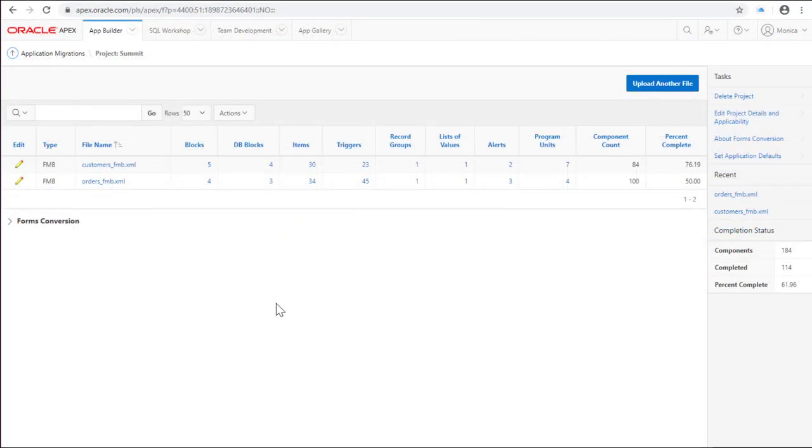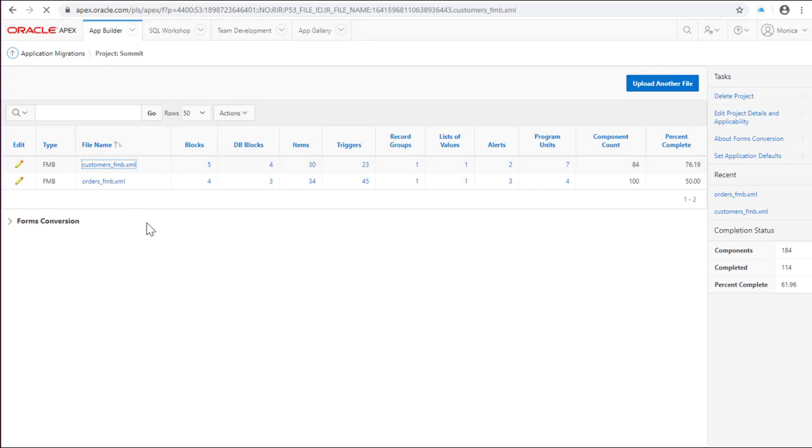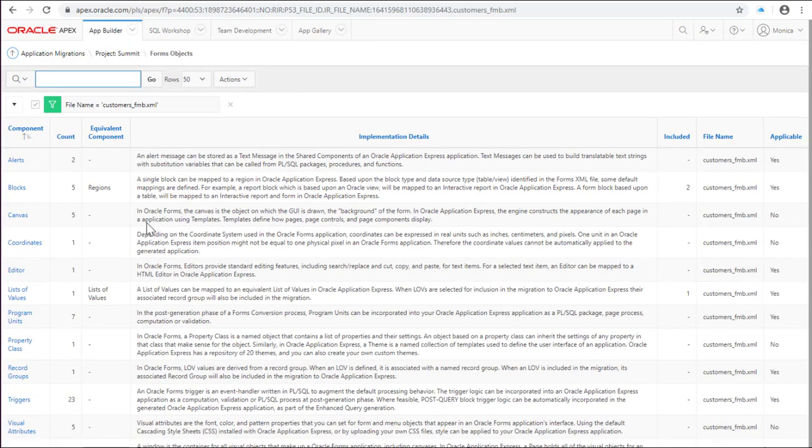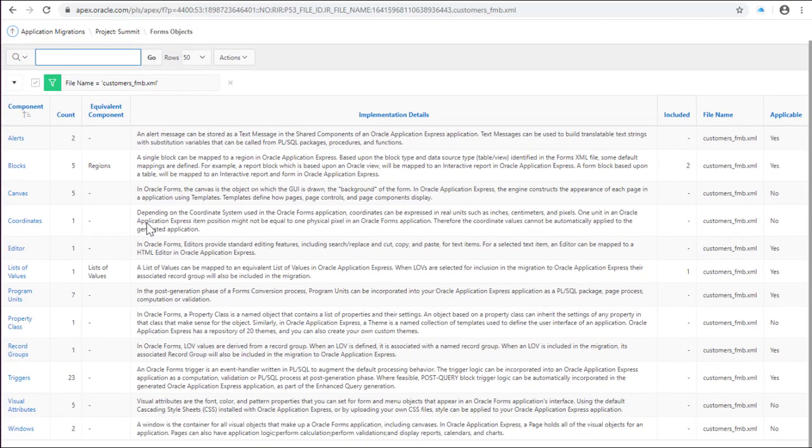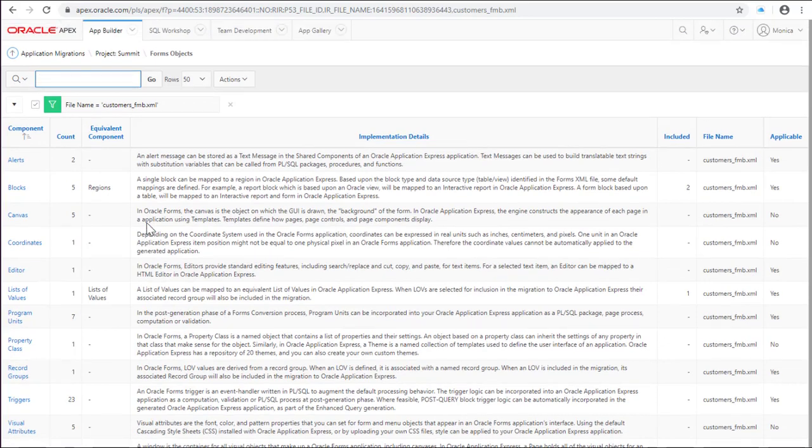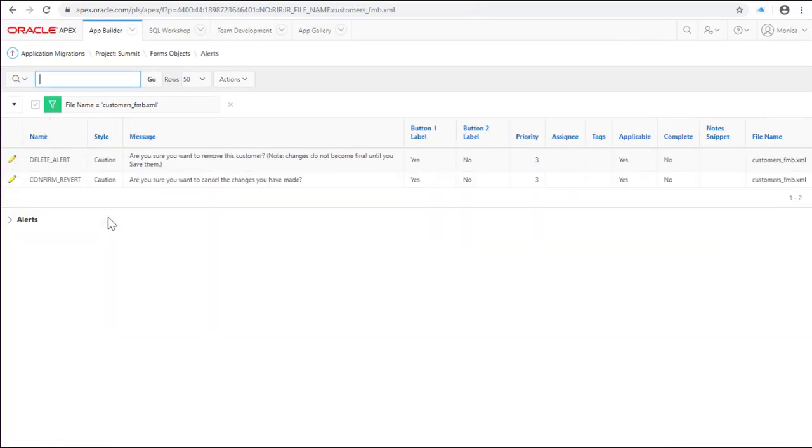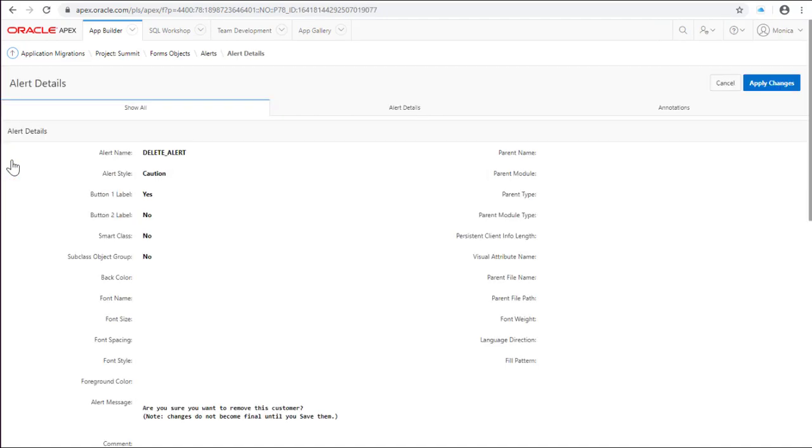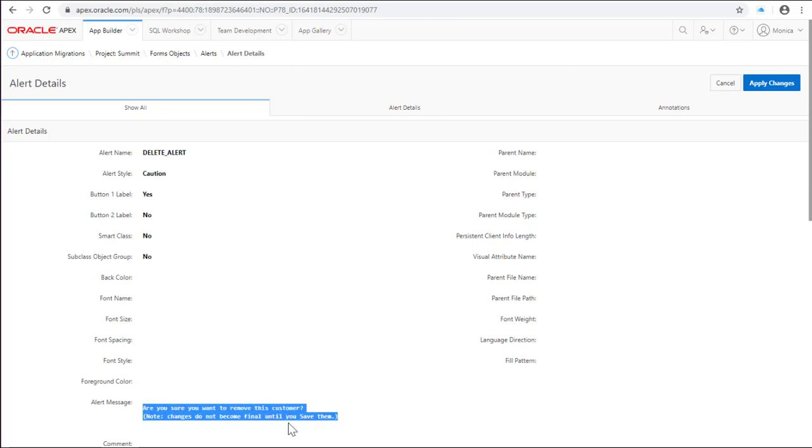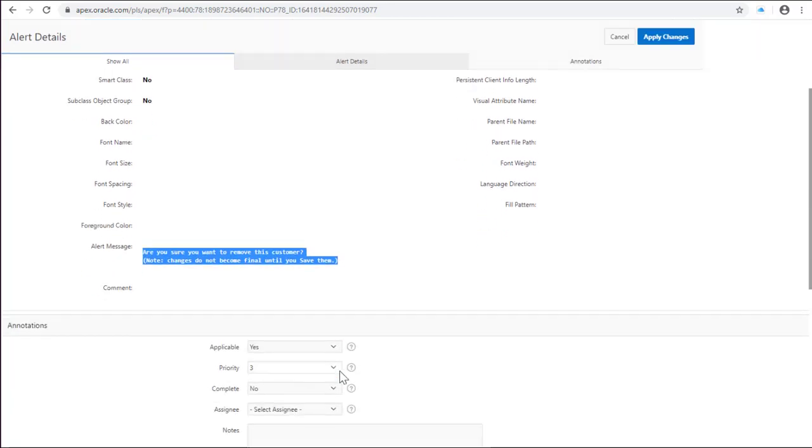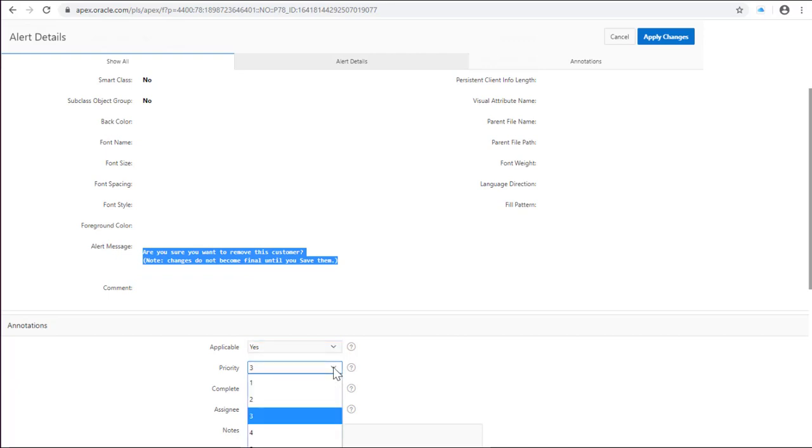The new migration project was created. Let's explore the customer's form. In this component there are two alert messages. Reviewing every message I find out that I don't need to replicate or create this message by my own. The form will automatically create the message so the user can confirm if they really need to delete the customer. Define if this object is applicable or not, the priority and some other notes.